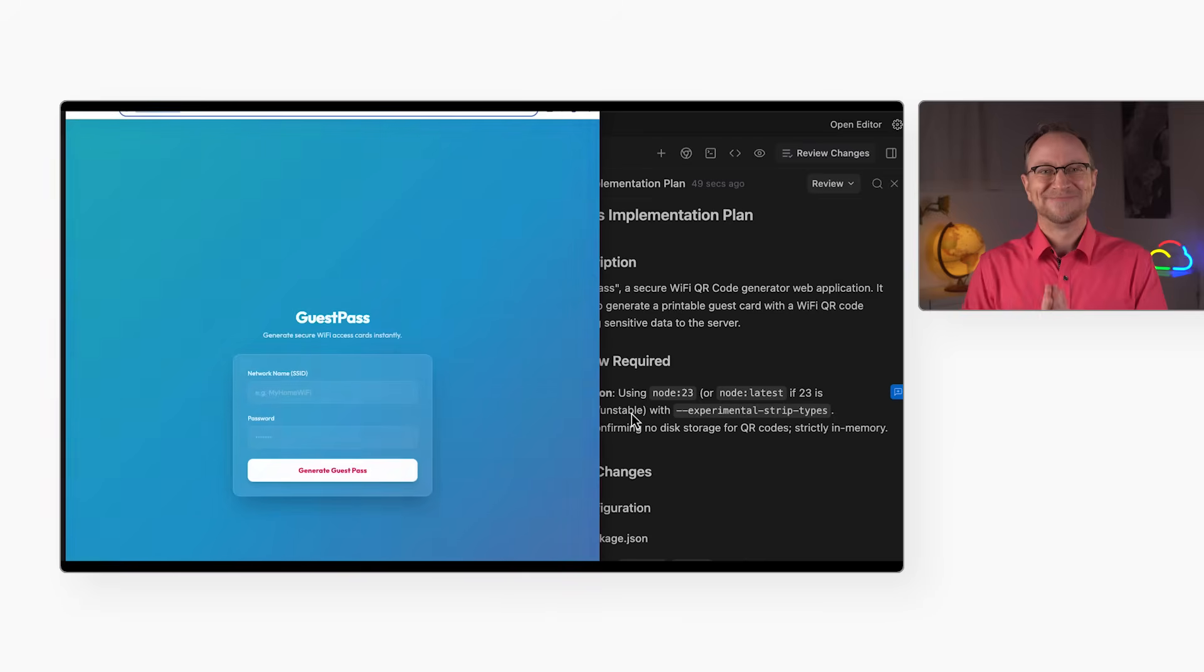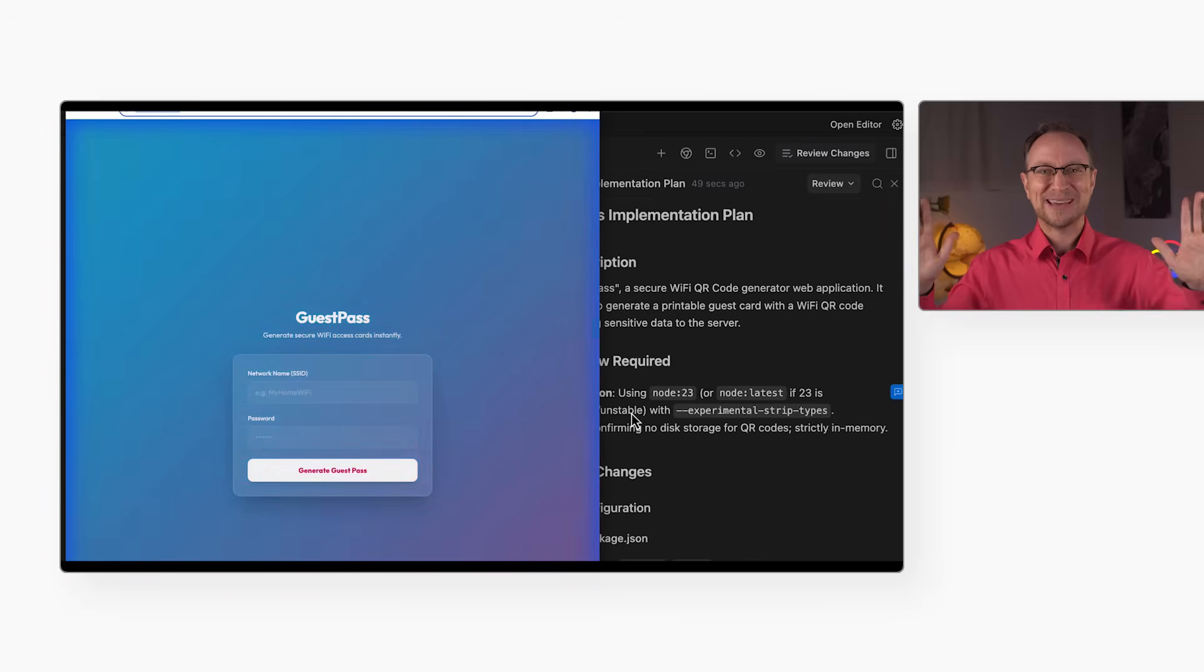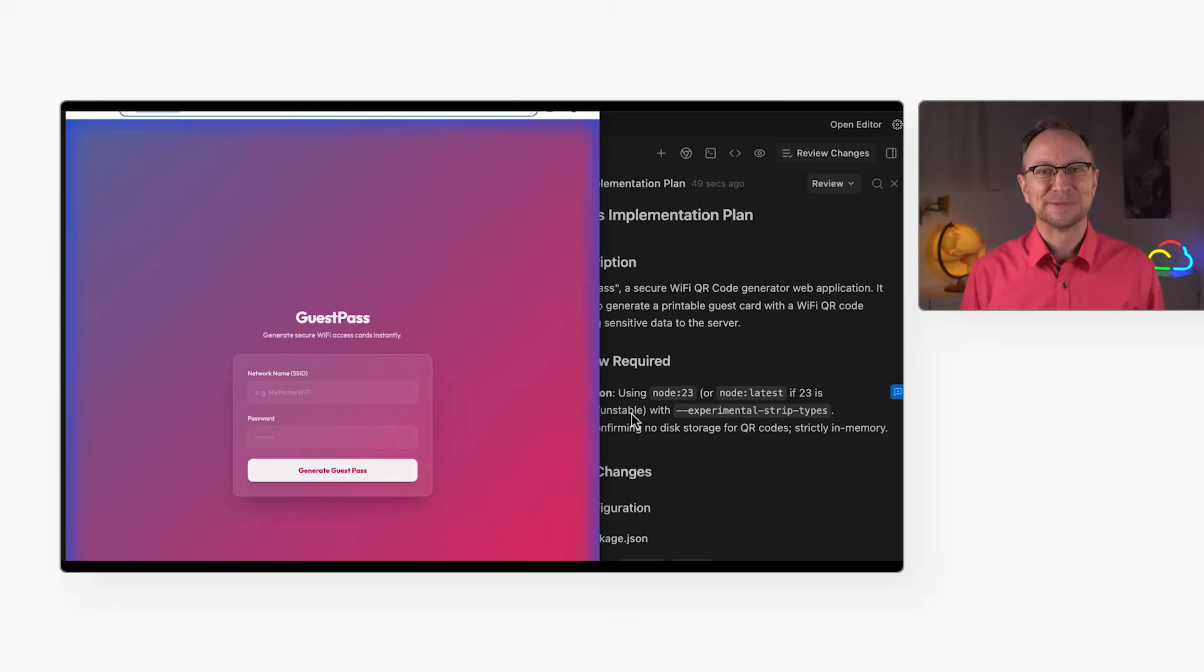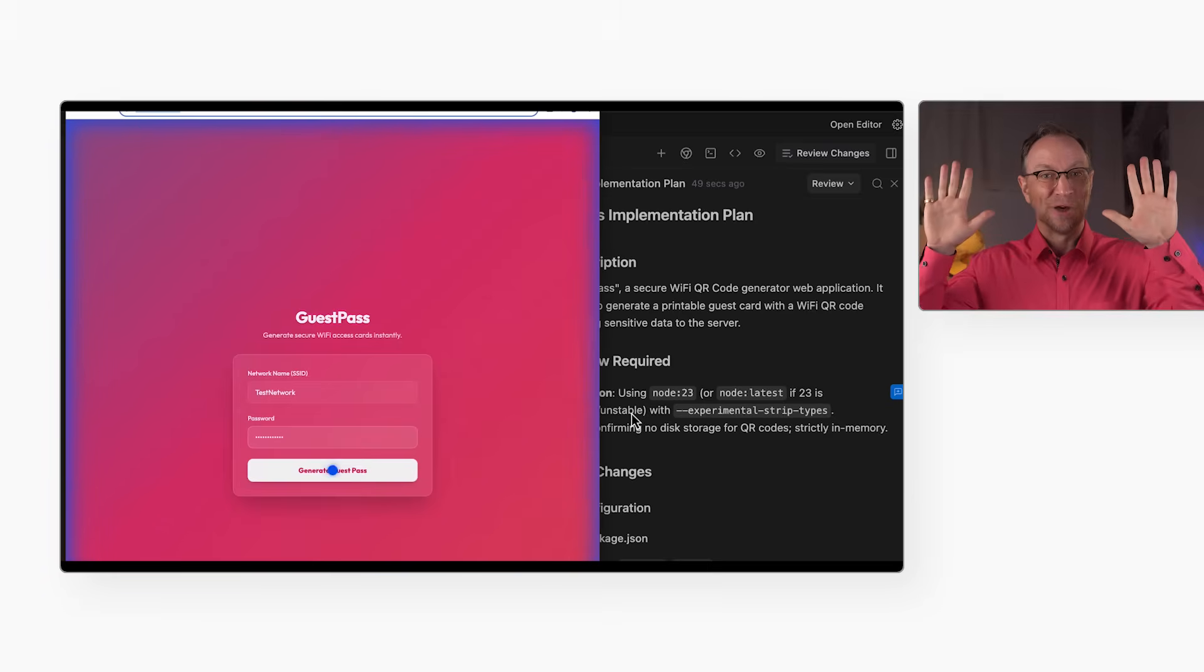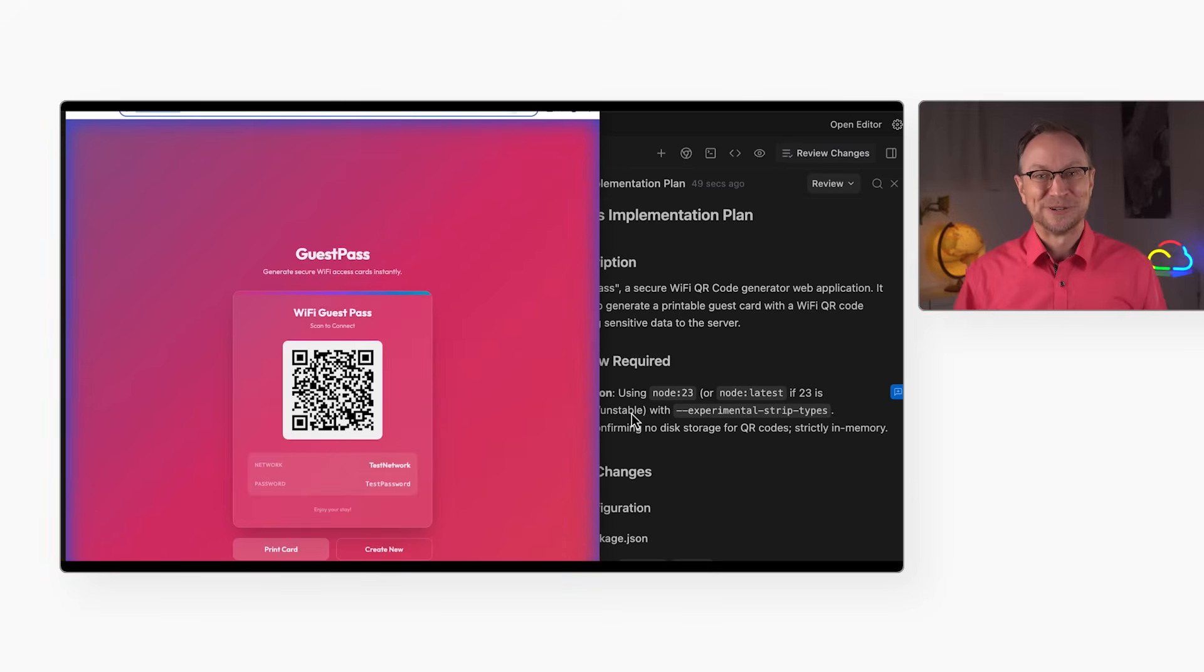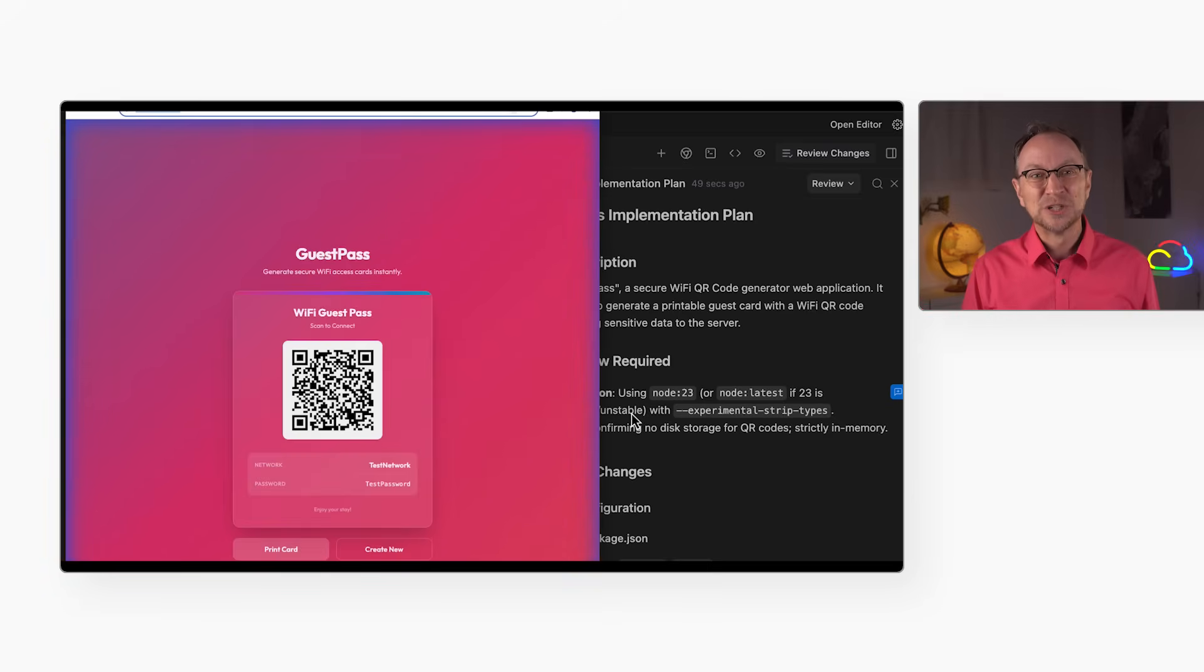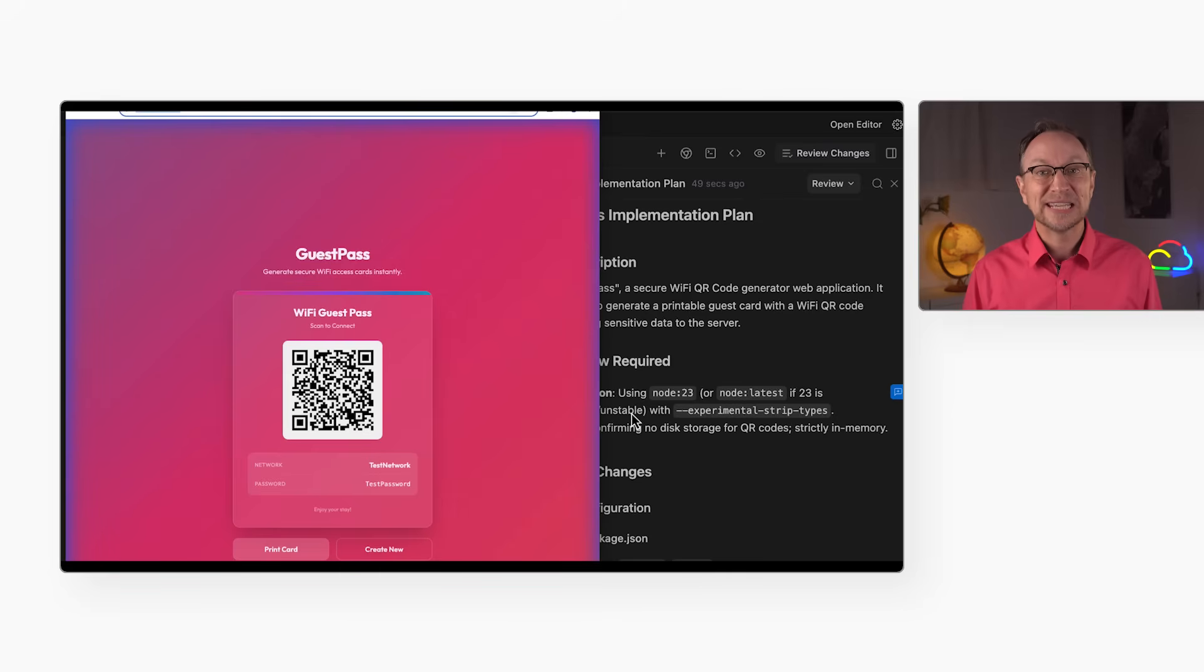Aha! It built the app and is now running it in a web browser. Look at the blue dot moving on the screen. No hands, that is not my mouse pointer—it's the tool independently navigating and clicking through the app to test it.